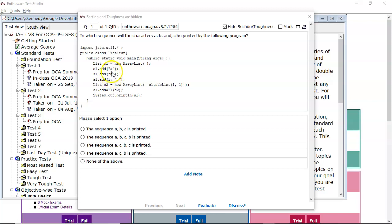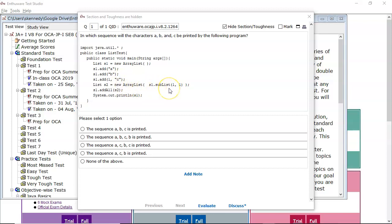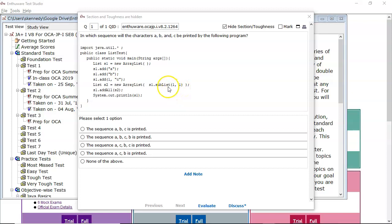So A, C, B is the resultant array list at this point. Then we come along and we create a new array list by passing in the return of S1.sublist, passing in 1 and 1 as the from and to indices. This is very similar to the substring in the string class. So the first index is inclusive and the second index is exclusive.